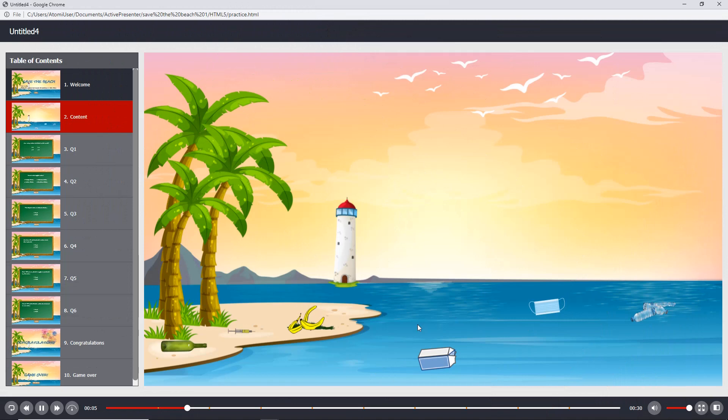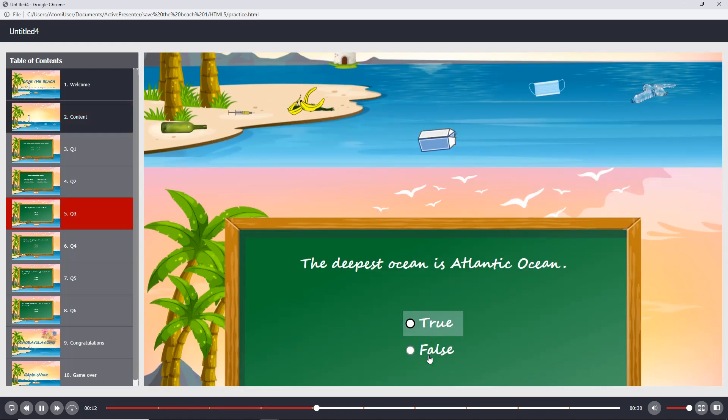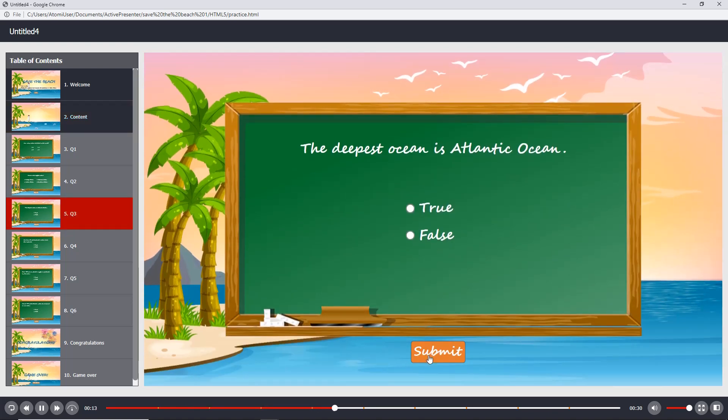Hi everyone, welcome back to our channel. Today, I will show you how to create the save the beach game on ActivePresenter 8. In this game, players are required to answer questions to clear the rubbish until the beach becomes clean.